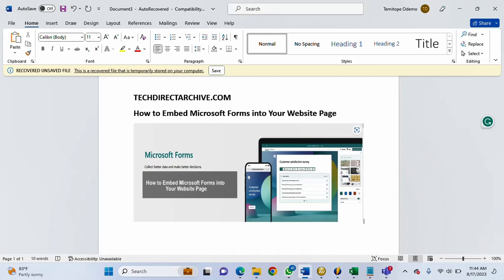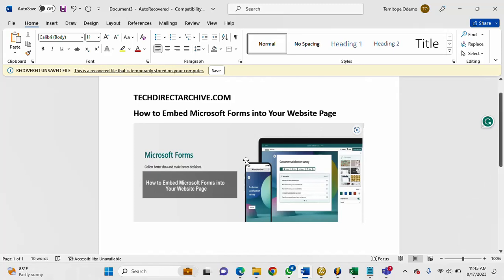There are some times that you would like a user or visitor to just have access to your Microsoft Forms by just checking your website page. So in this video I'll show you how to quickly do that.